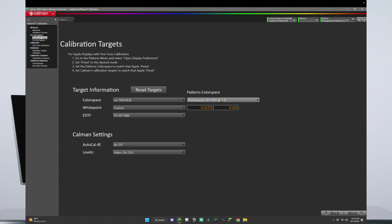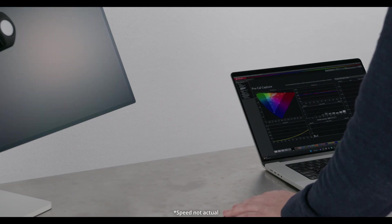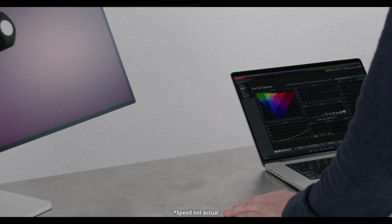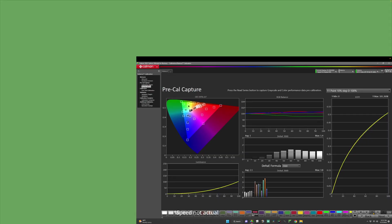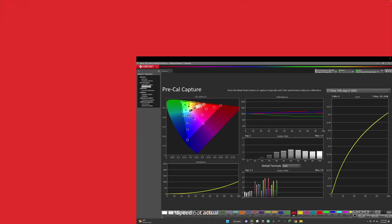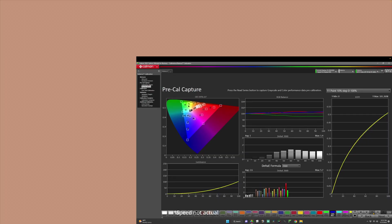Click Next and let's execute our PreCal Capture. Now that our PreCal Capture is completed, let's click Next.